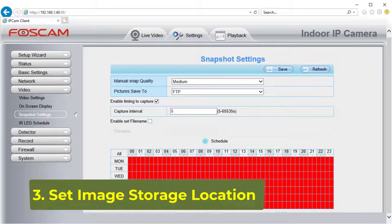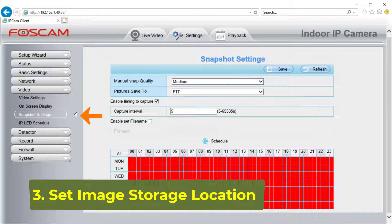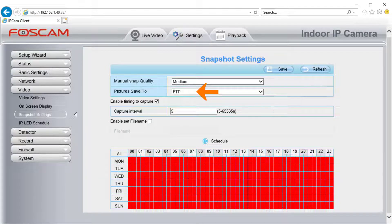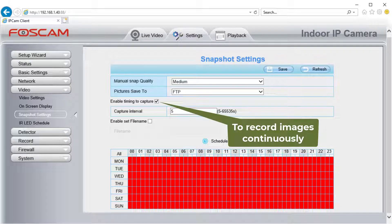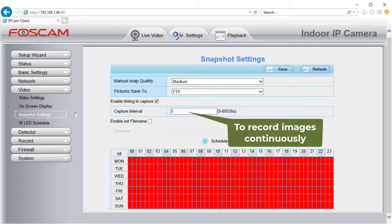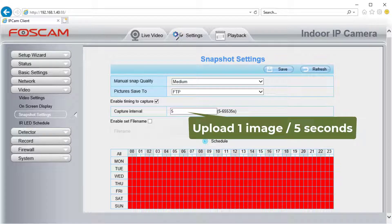3. Set Image Storage Location. Click Video, then click Snapshot Settings, and select FTP as the storage for image recording. To record images continuously, check Enable Timing to Capture and set the capture interval. Dependent on the firmware version, the minimum interval is 1 or 5 seconds.